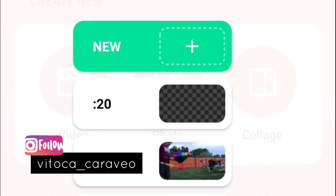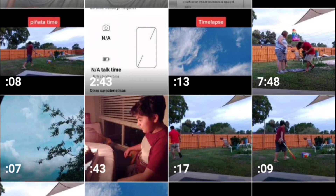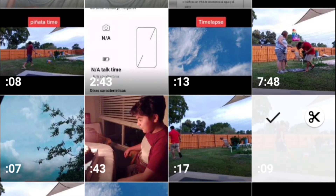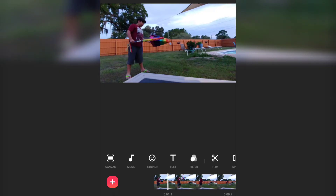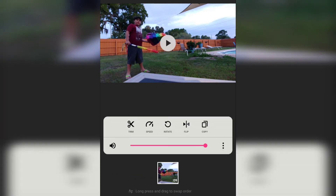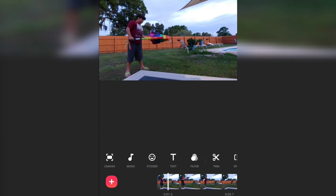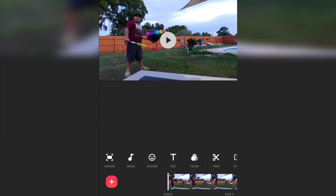Number three, tap 'New,' and number four, choose your footage. Number five, select the video by touching it — one click. Then number six, you see the speaker icon — click on it, and that's it. You don't have any sound on the video.